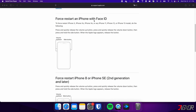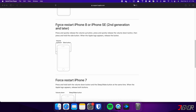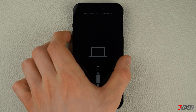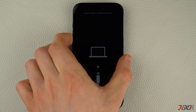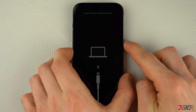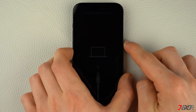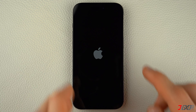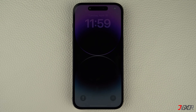For iPhones with Face ID, such as iPhone X, iPhone 11, or any newer model — as well as iPhone 8 and iPhone SE — do the following steps: press and quickly release the volume up and volume down buttons respectively. Then press and hold the side button. Once the Apple logo appears, release the side button and wait for your iPhone to restart.